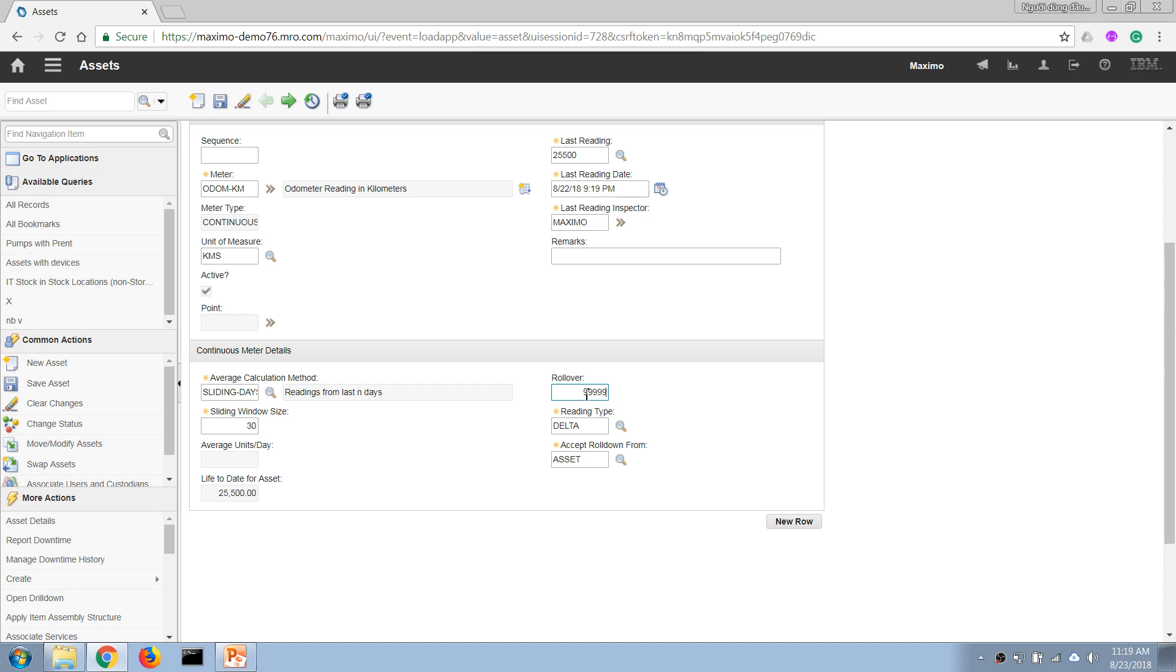...number where the meter will start over. For example, if it has only nine digits and the meter reading is already 999, if we enter zero it means an increment of one instead of going back to zero.